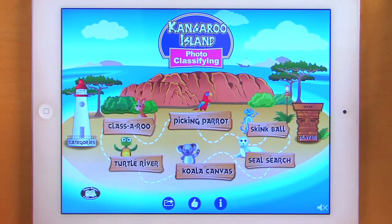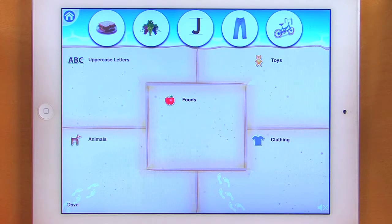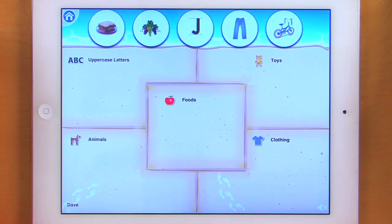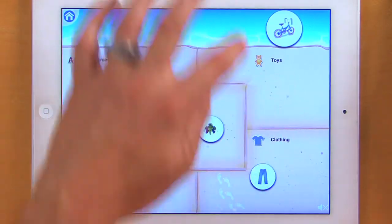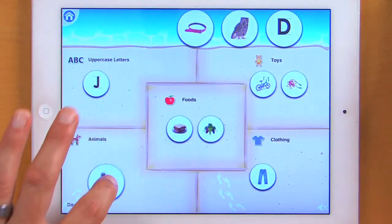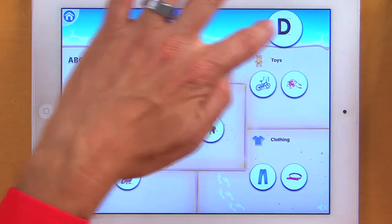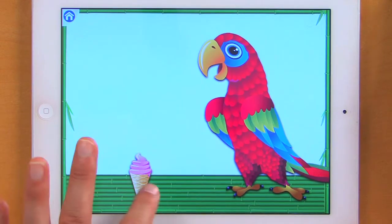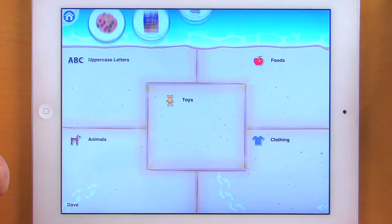Now let's go back and take a look at Picking Parrot. Paul the parrot is hungry — sort all the items into the correct categories and you can feed him a snack. This game has gotten a little more complex. Here I'm going to sort five items into five categories. I take my food and my grapes and move them all, and here come five more items. I missed one, so I pull that down to the animals and then look for my uppercase letters. Now I get to feed Paul a snack.